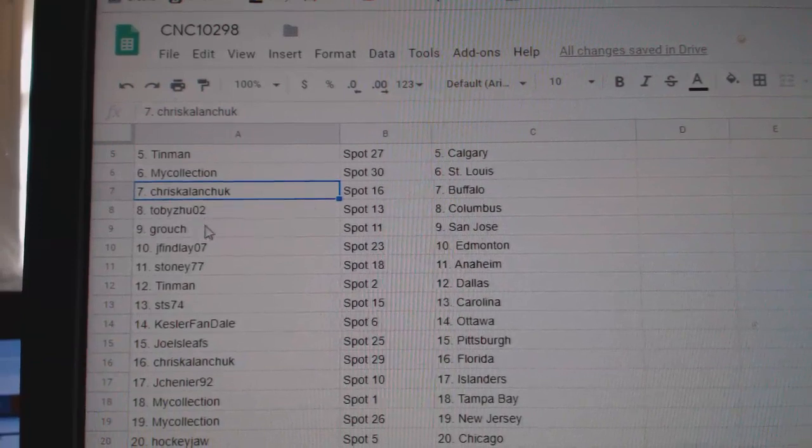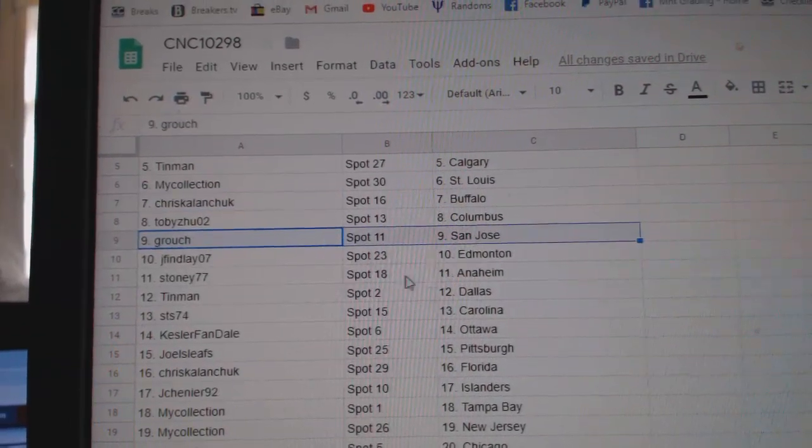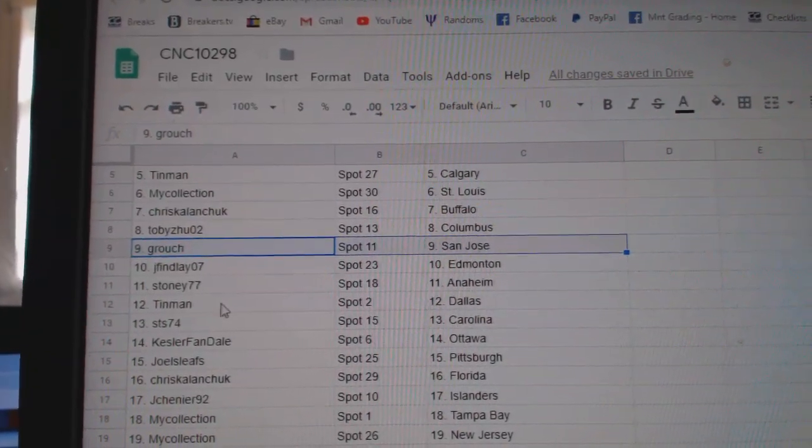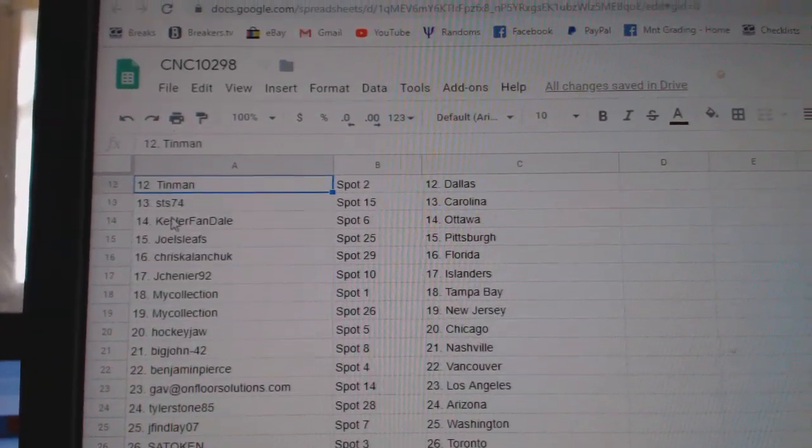Toby, Columbus. Grouch, San Jose. J. Finlay, Edmonton. Stoney, Anaheim. Tin Man, Dallas.